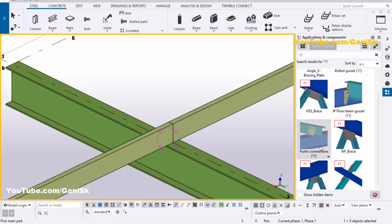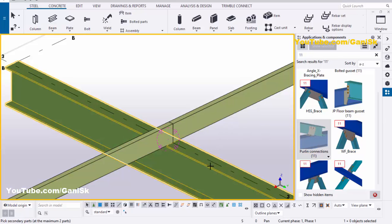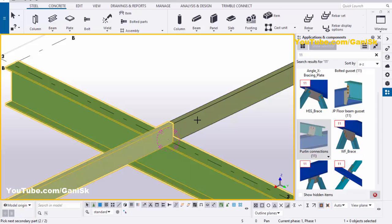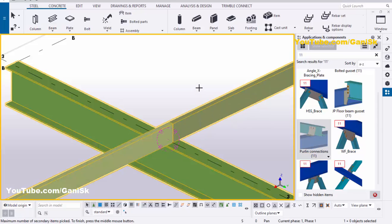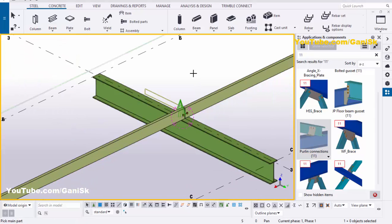Select this component, pick the main part as the beam, and pick the secondary parts as these purlins — this one and this purlin. Press the scroll middle button to place the connection. Right-click mouse interrupt.